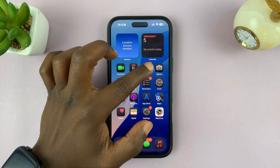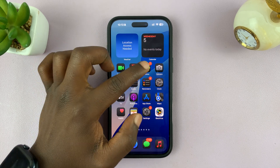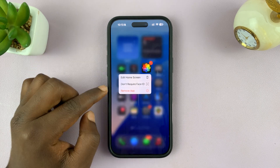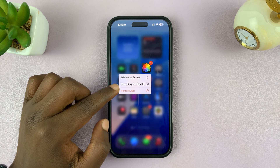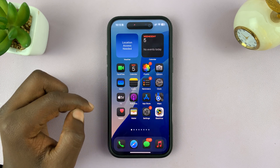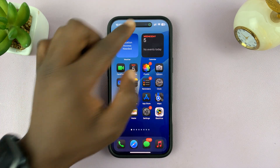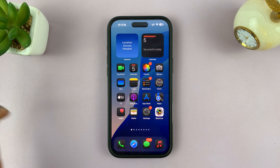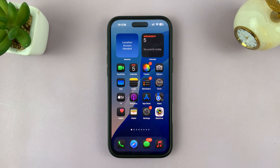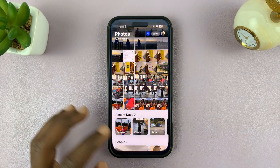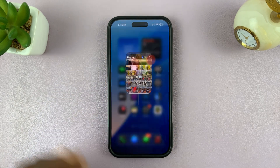So what you want to do is, first of all, unlock the photos app. Long press on that and then tap on 'Don't Require Face ID'. Scan your face and that's going to unlock the photos app so you can launch it anytime just like that.